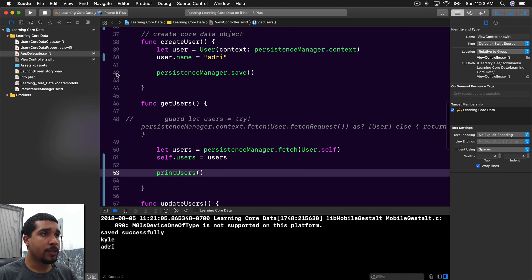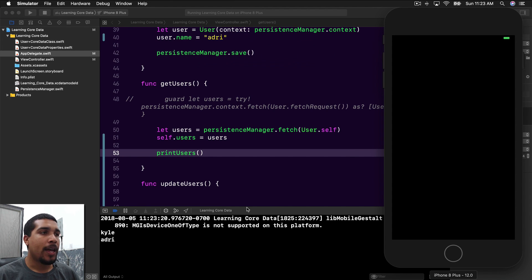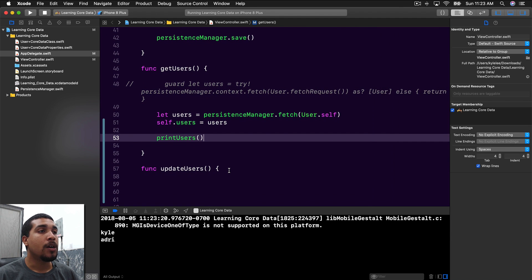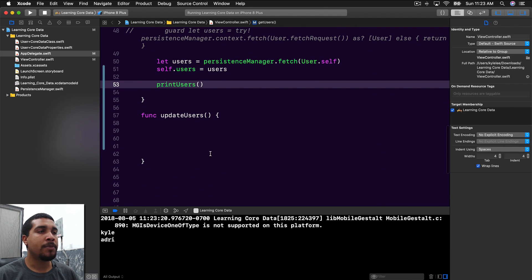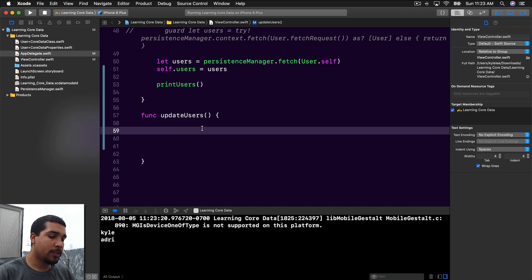So let's go ahead and run that one more time, make sure there haven't been any changes. And what do you know, it works! All right, so we have our updateUsers function, but there's nothing in it. So let's go ahead and get the first user.